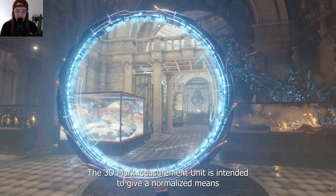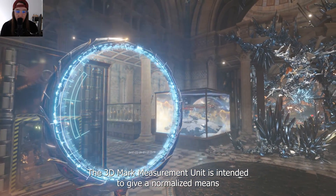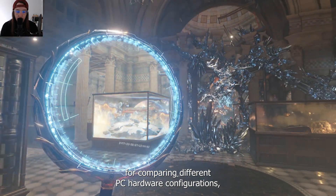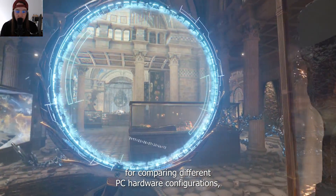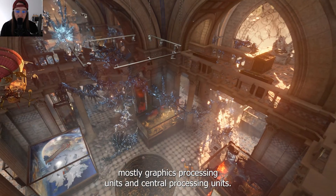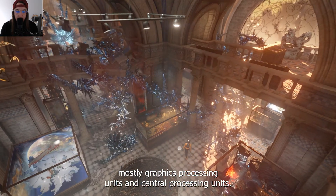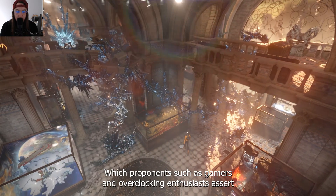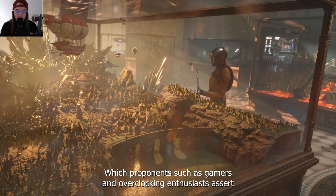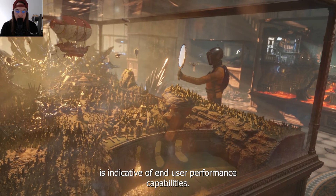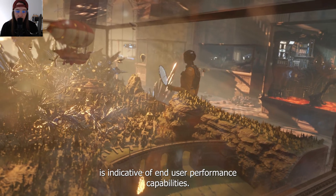The 3DMark measurement unit is intended to give a normalized means for comparing different PC hardware configurations, mostly graphics processing units and central processing units, which proponents such as gamers and overclocking enthusiasts assert is indicative of end-user performance capabilities.